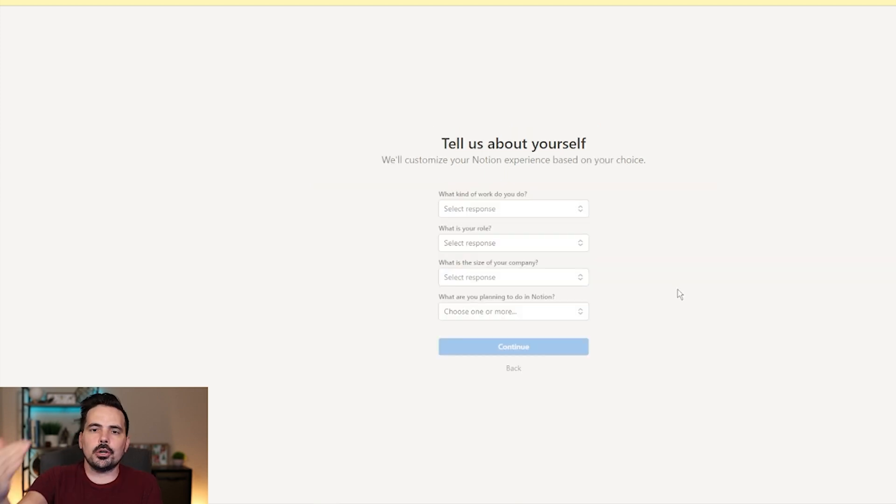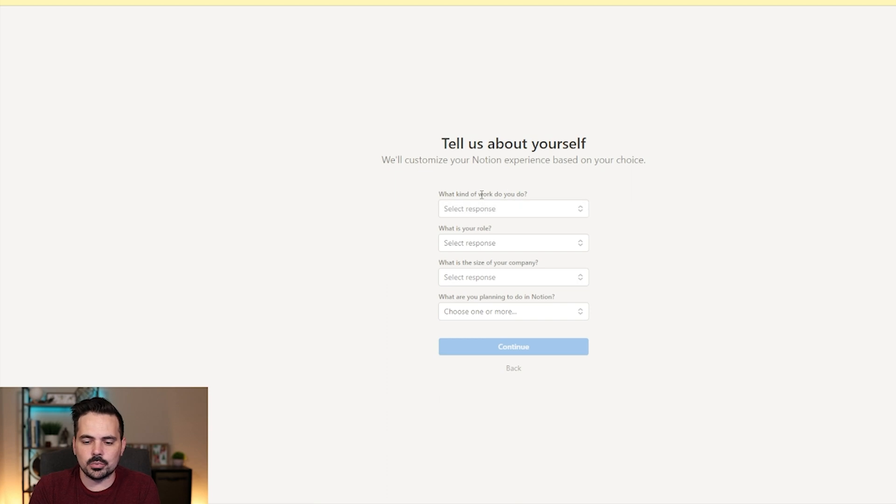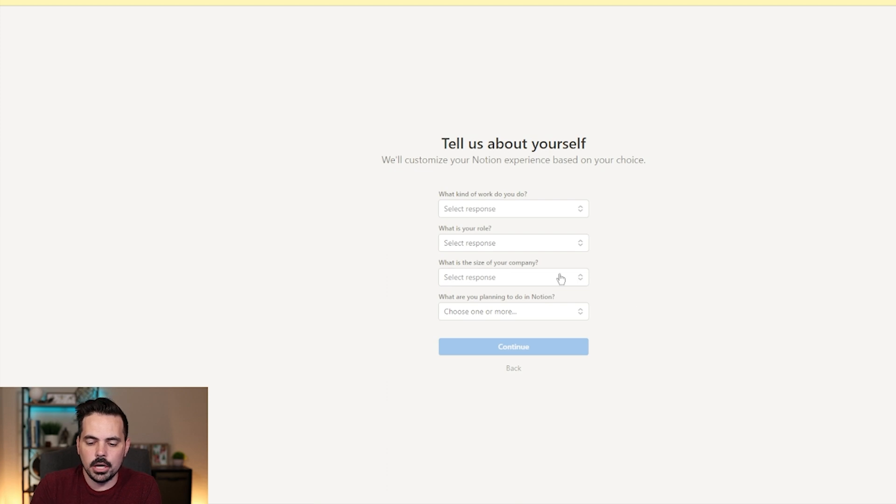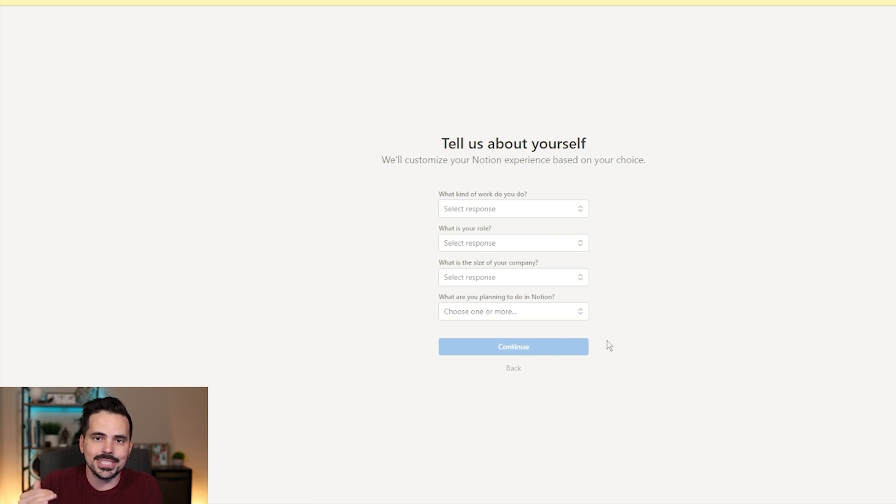Now, because we are going with a business account here, it is going to ask us what kind of work we do, what is my role, the size of the company, and what we're planning on doing in Notion. And once all that is filled out, we're going to hit continue. So I'm going to fill this in so you can go along with this process as well.